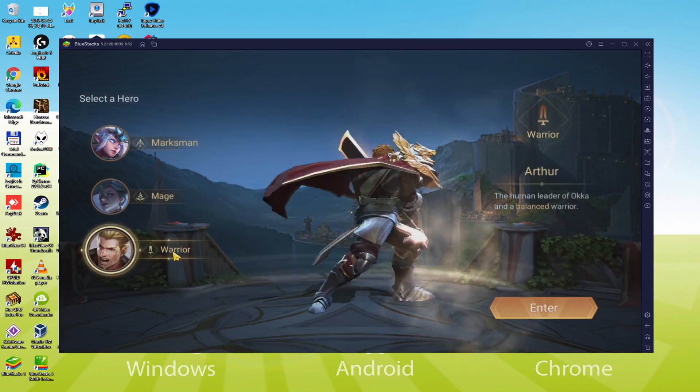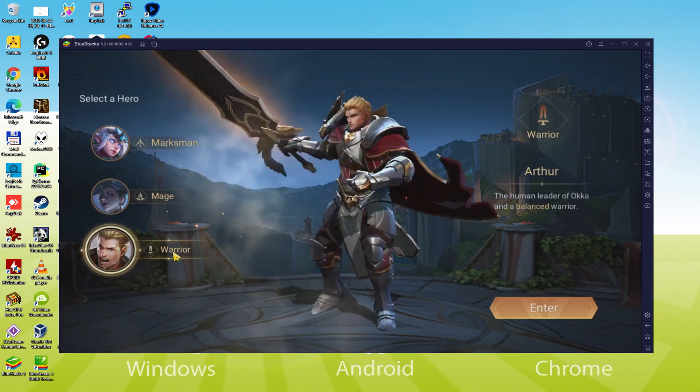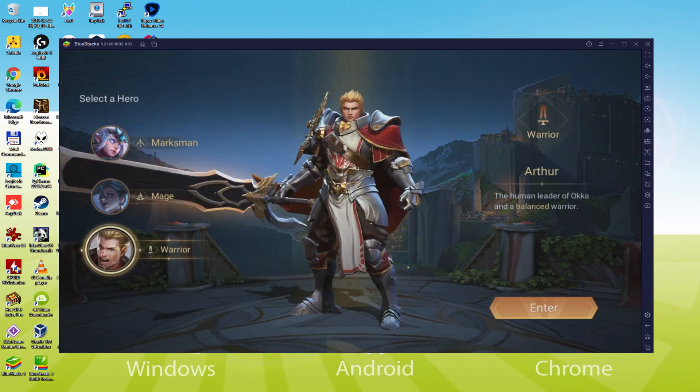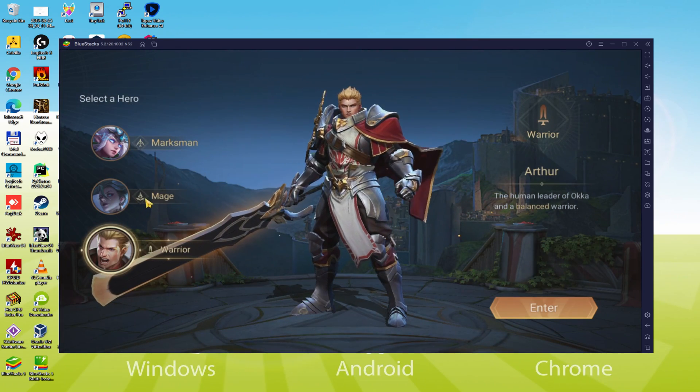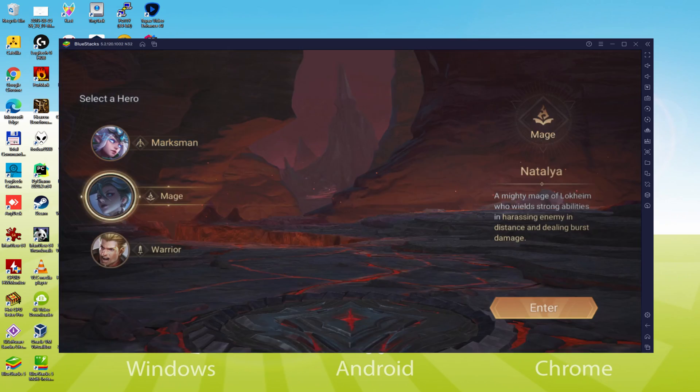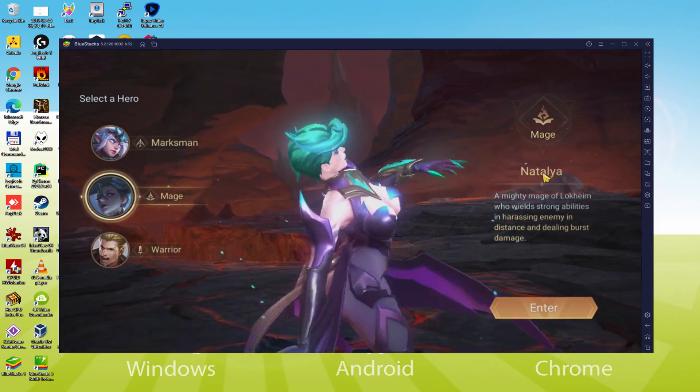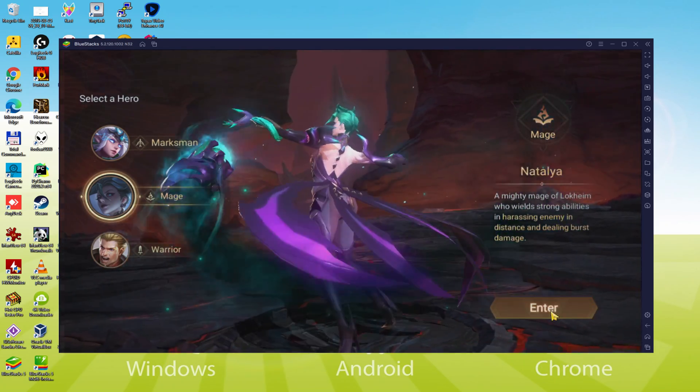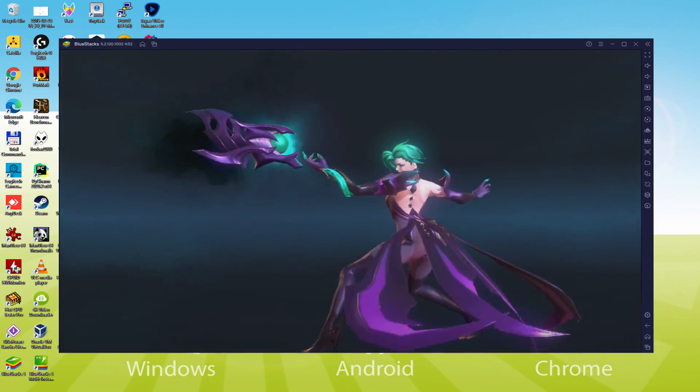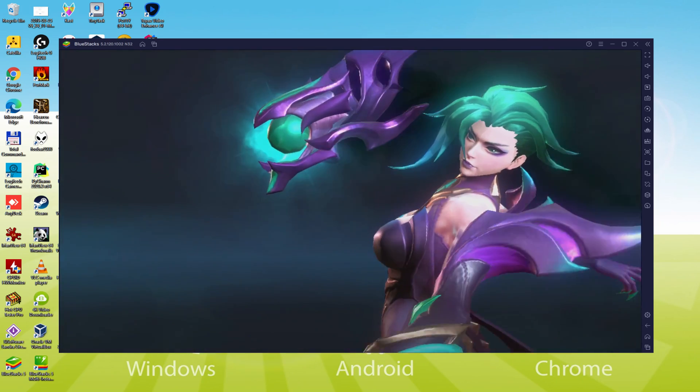We will be able to easily download and install Arena of Valor and enjoy the game on our Windows PC with keyboard, mouse and big screen thanks to BlueStacks 5, which is the Android emulator that we recommend to play Arena of Valor. So without further ado, let's get to it.